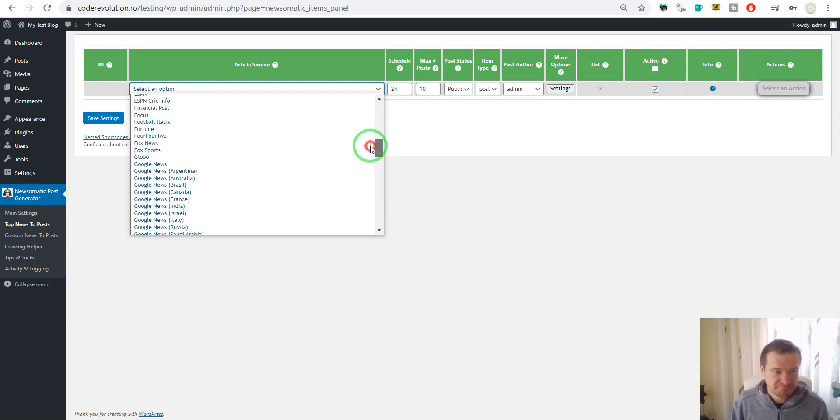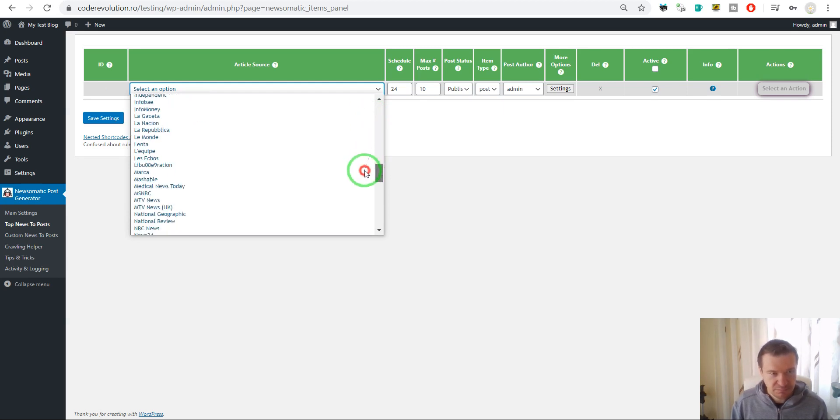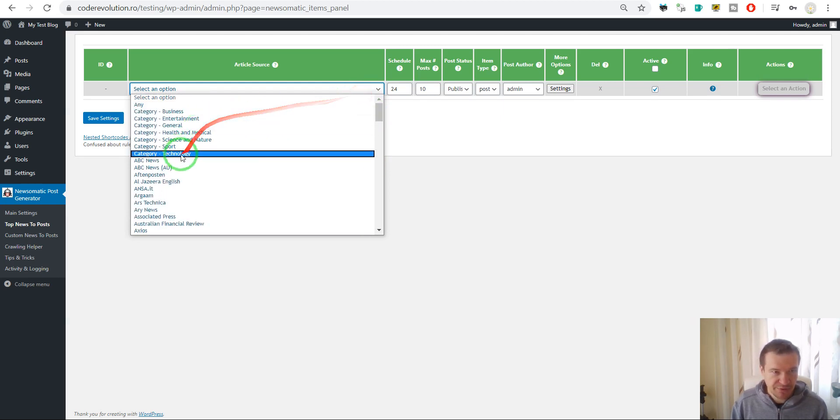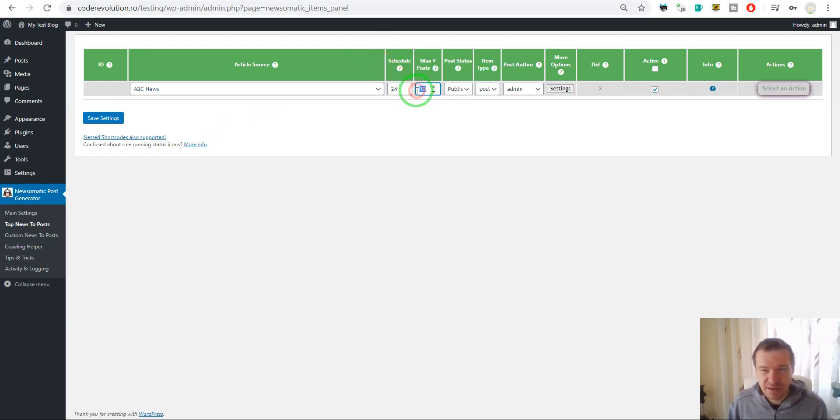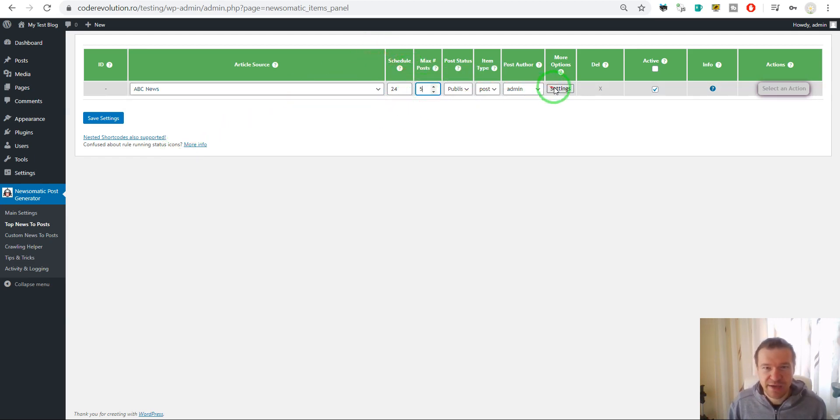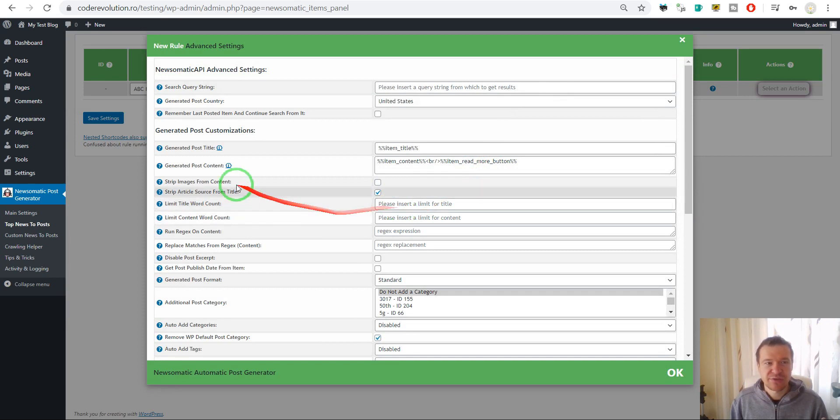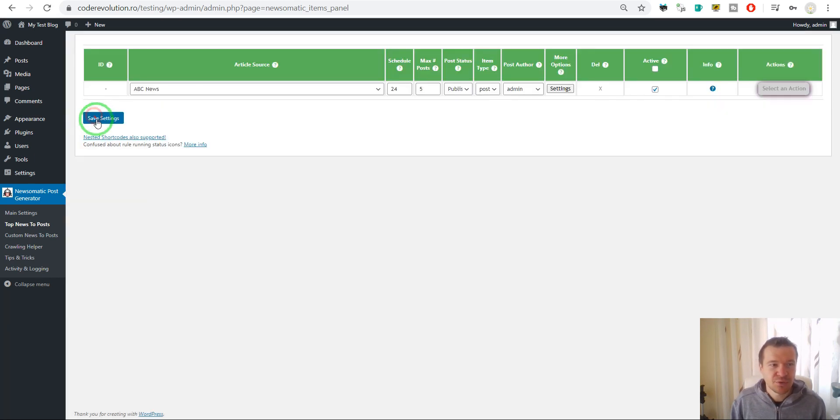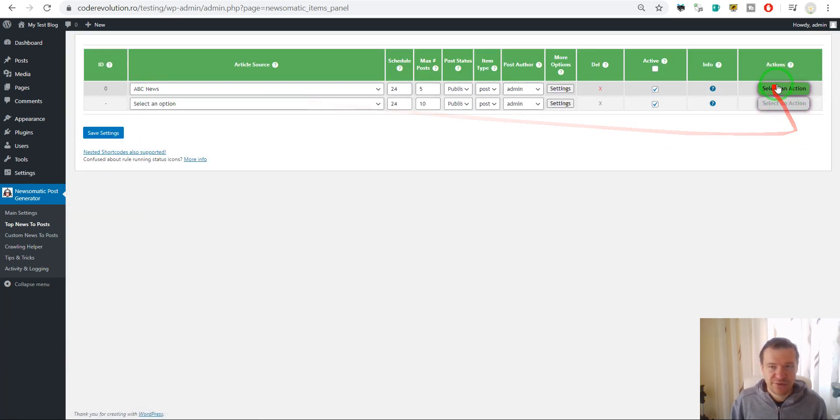For example, ABC News. Let's create five posts and let's leave everything at its default value. Save settings and let's run importing.